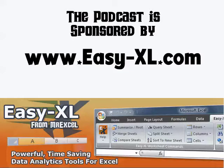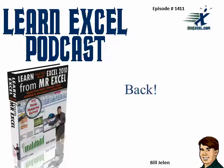The MrExcel podcast is sponsored by Easy-XL. Learn Excel from MrExcel podcast episode 1411, back!